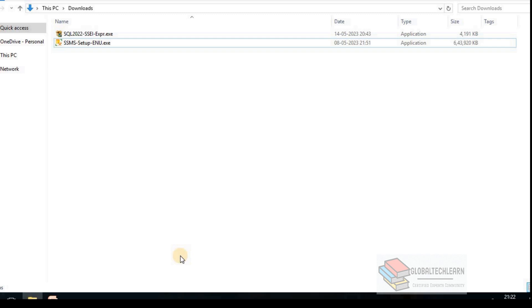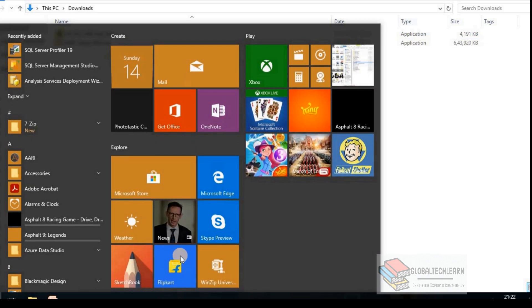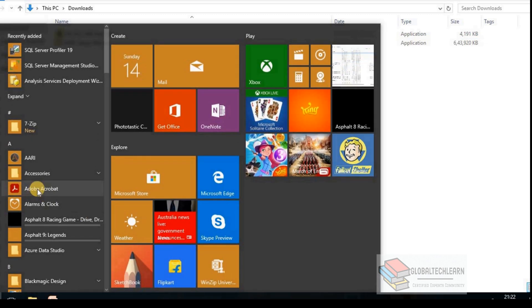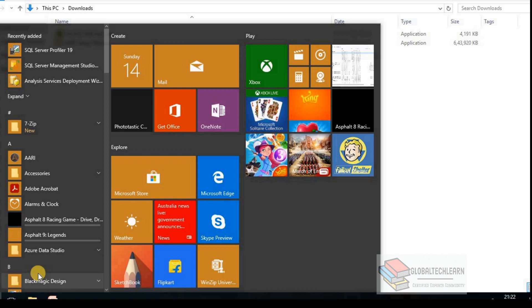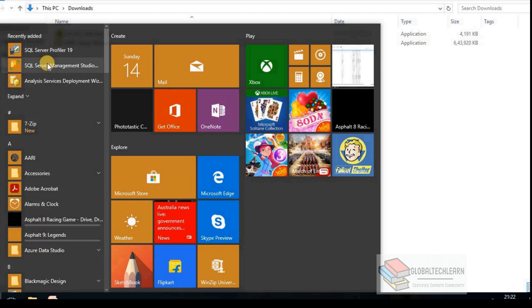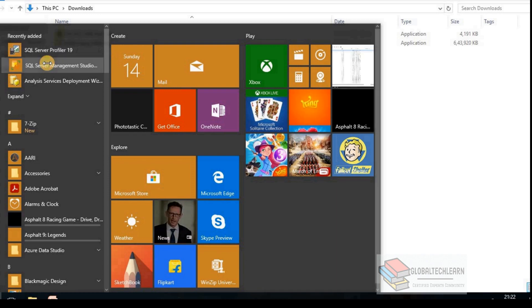So here we have installed Microsoft SQL Server Express and Management Studio. And in our list of program files we can see we have Server Management Studio. Let me click on this.